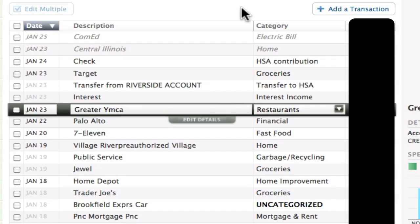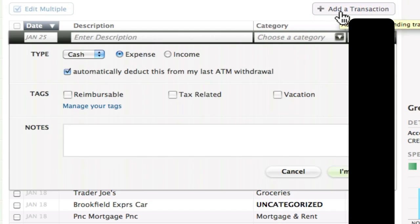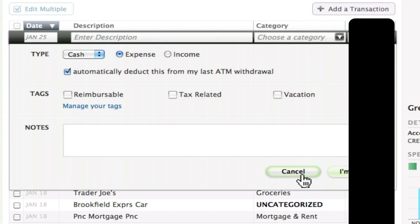It's easy to add a cash transaction. In the transactions tab, just click on 'Add a Transaction' and enter the details.